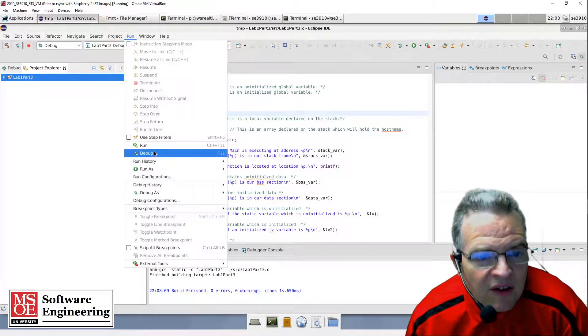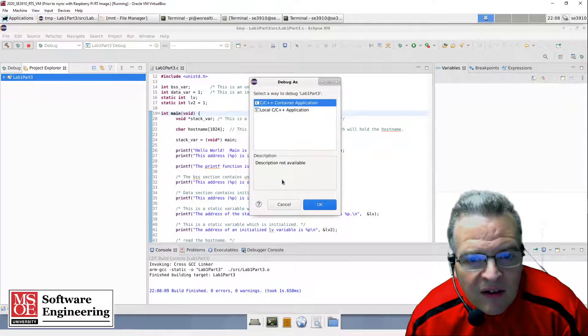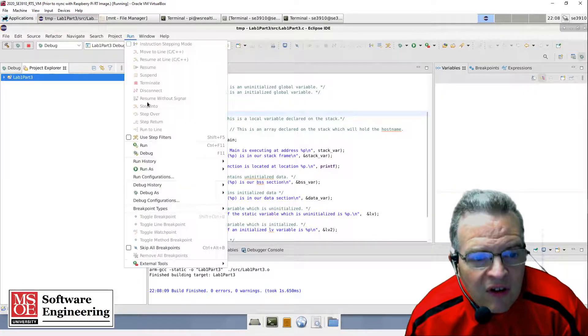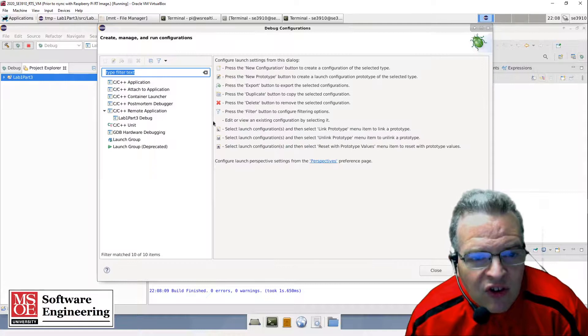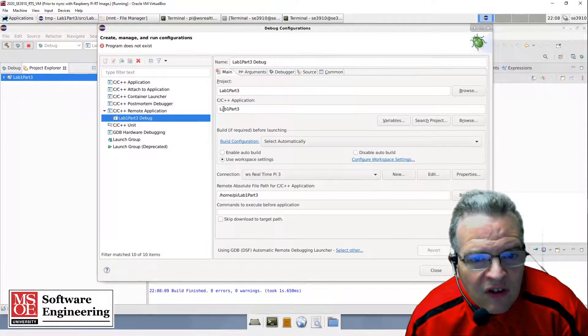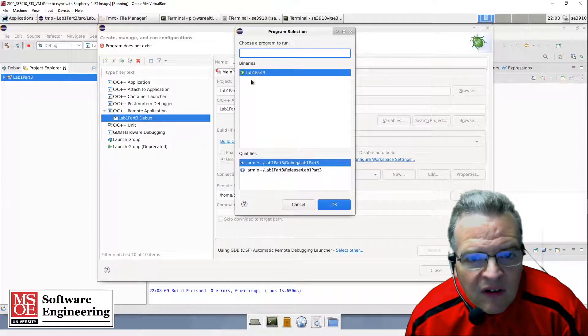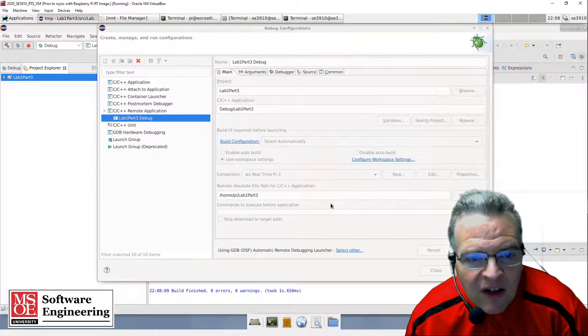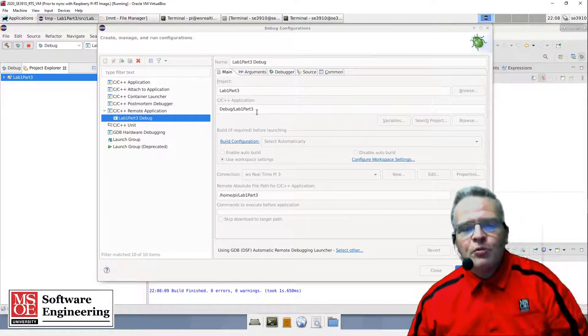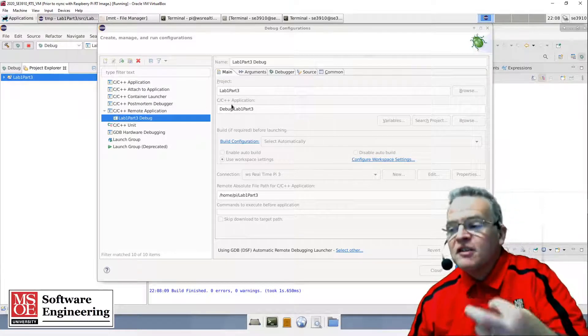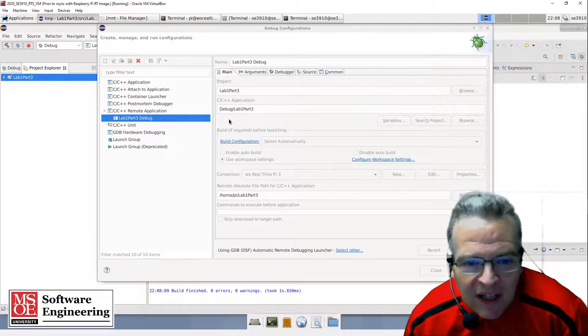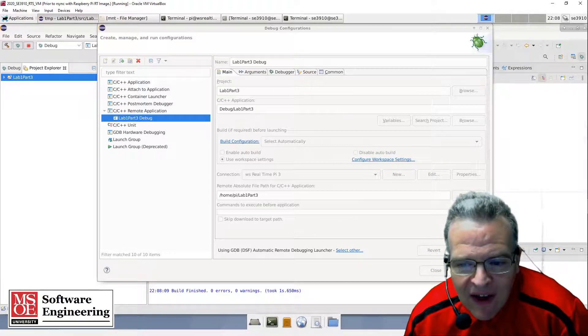Now if I do debug configurations, there's the binary. Ah, I forgot to put the debug part in the front because this is the debug build right now - that's why it didn't like me. Okay, so I've got this.